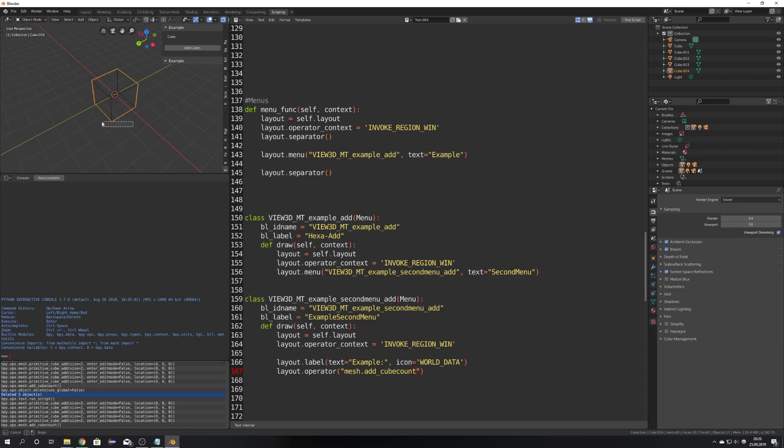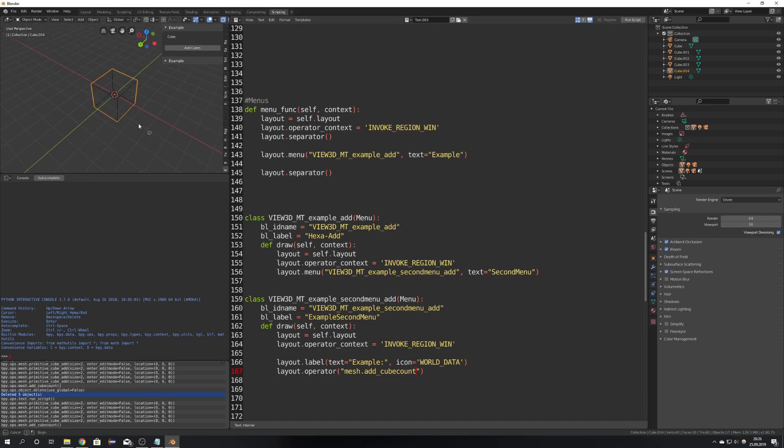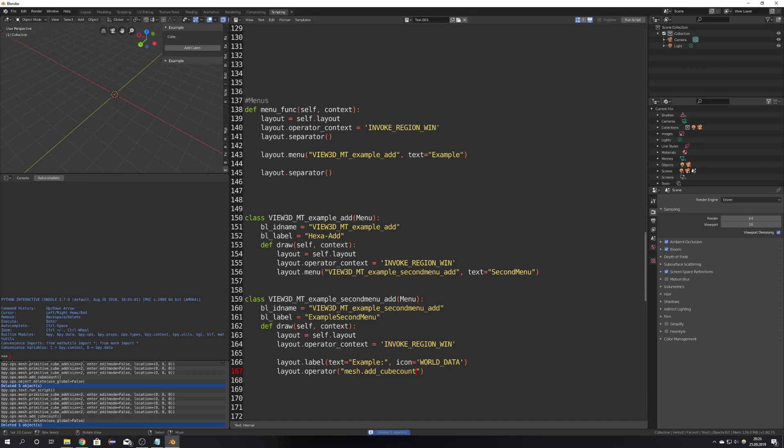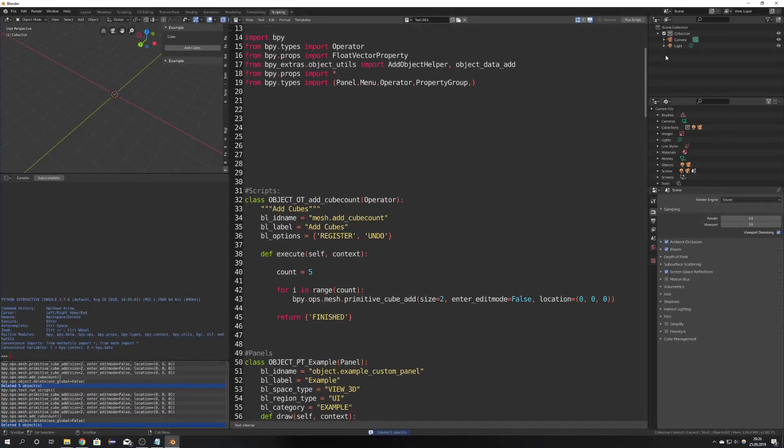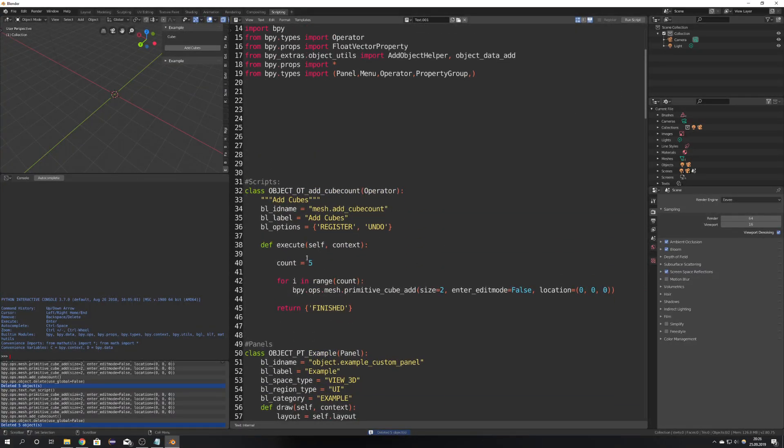Okay right now there is not much behind it just adds five cubes but we want to be able to change the number of cubes. To do that we have to also change the variable in our script which is right now hard-coded to five.